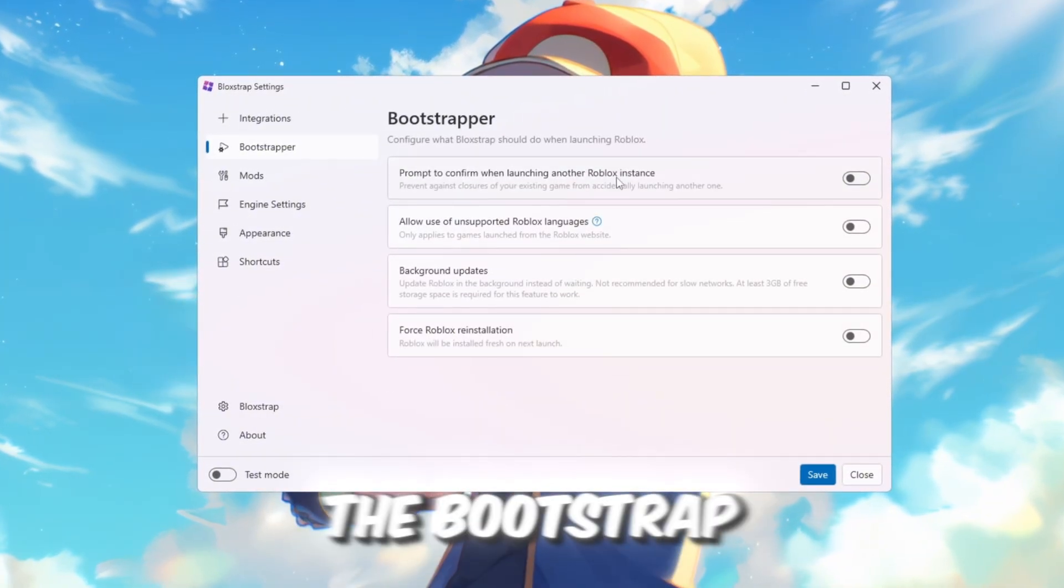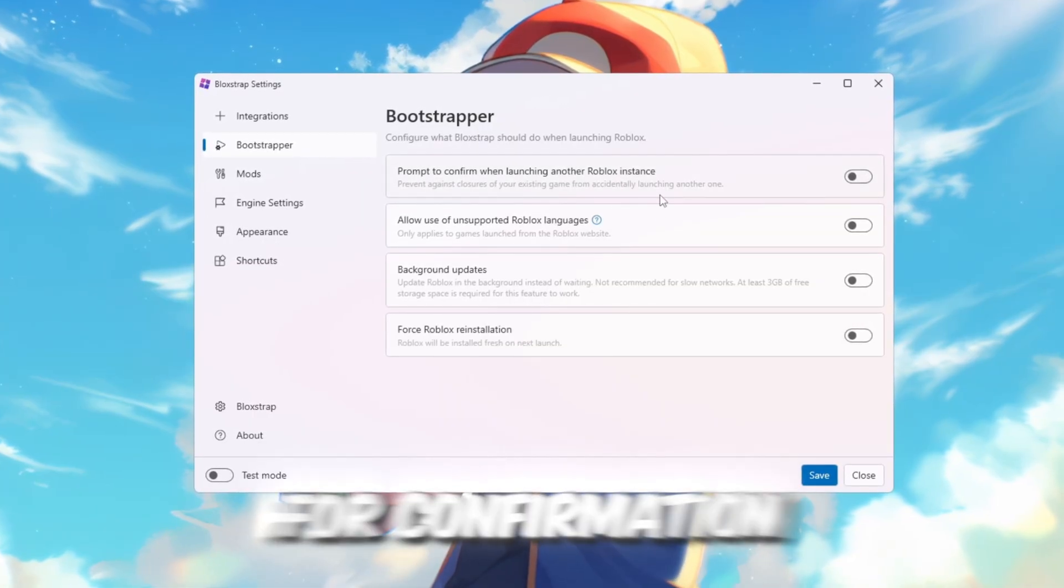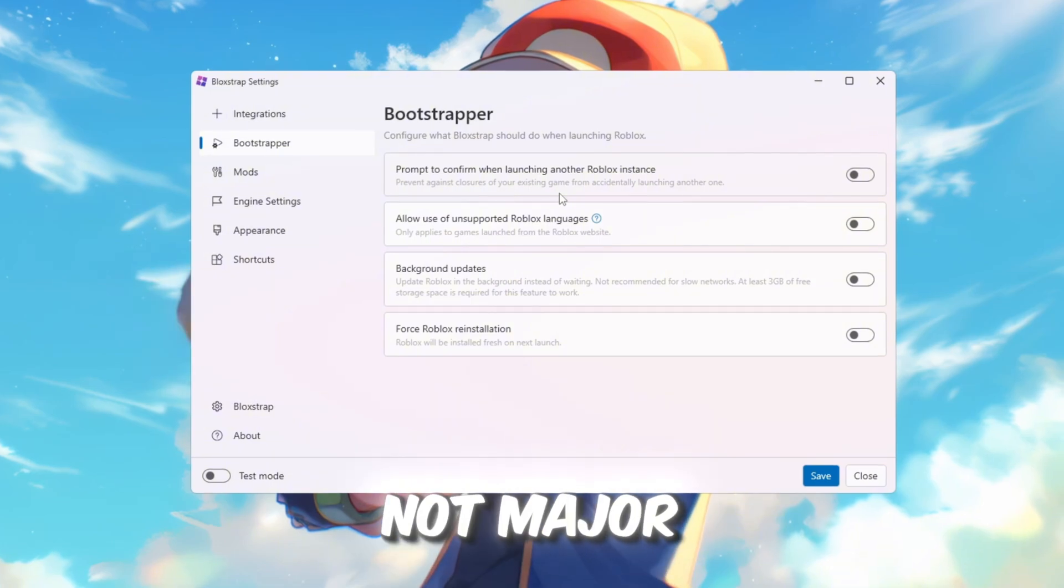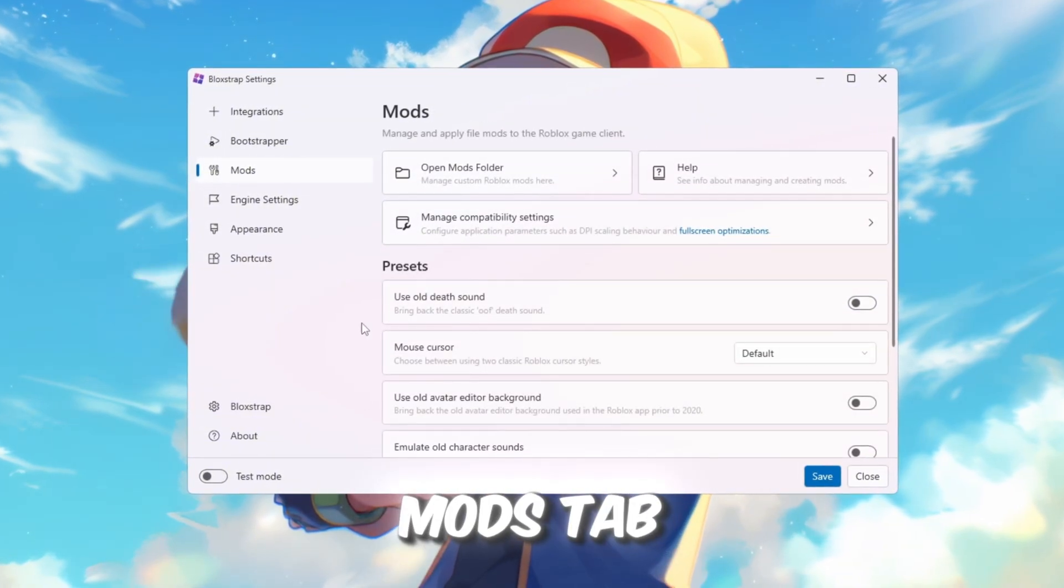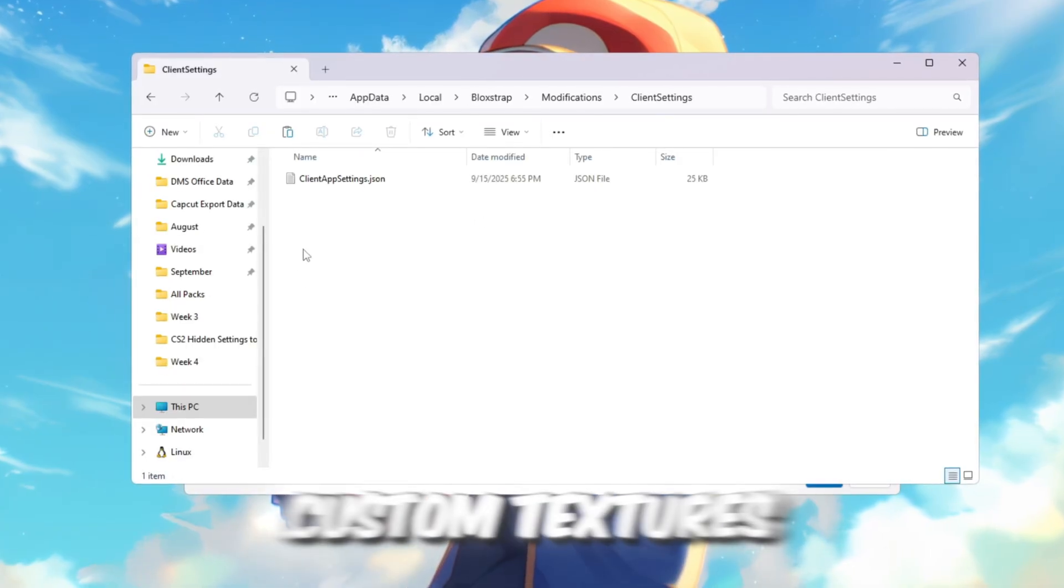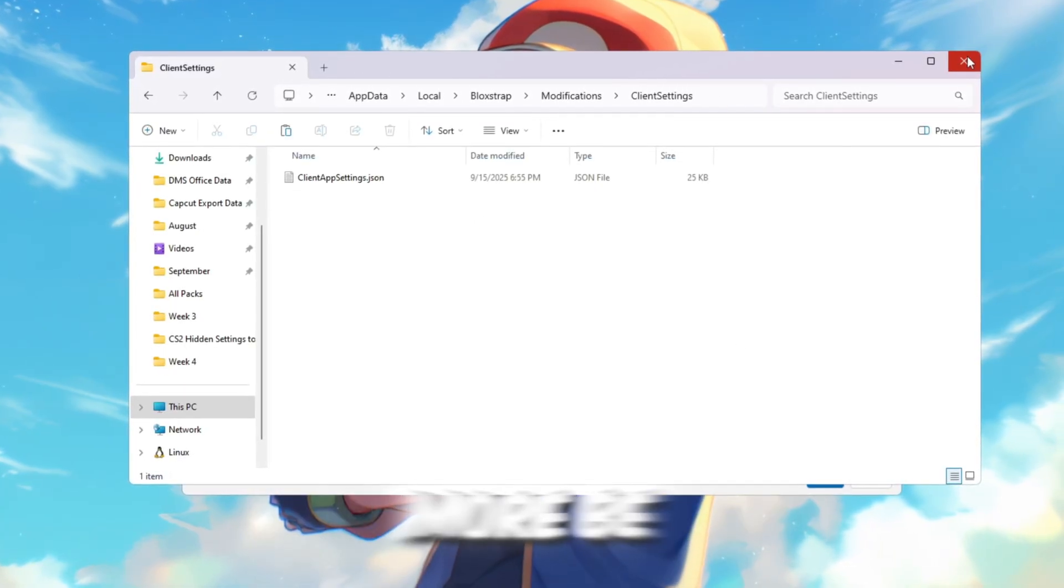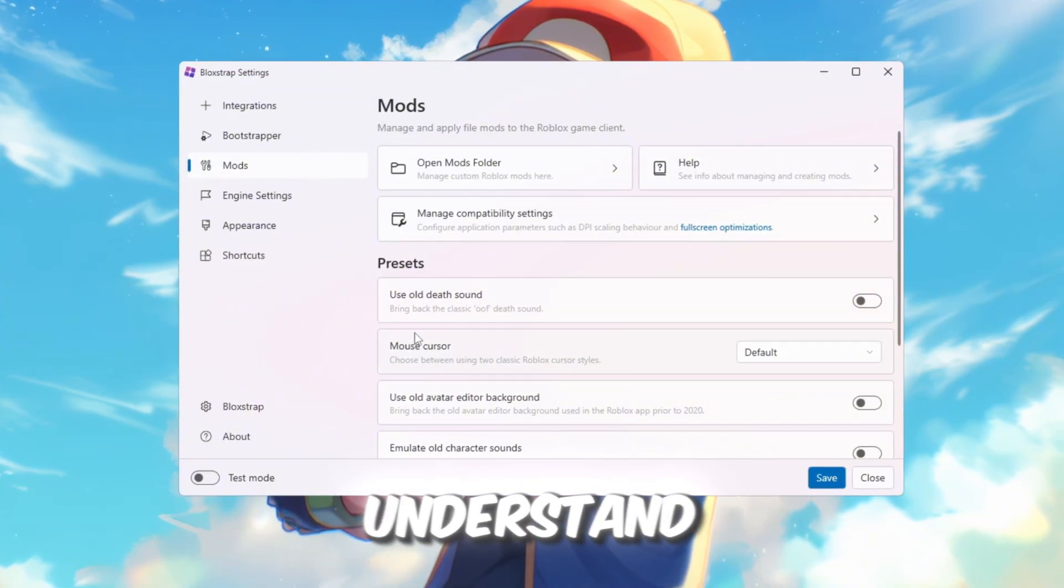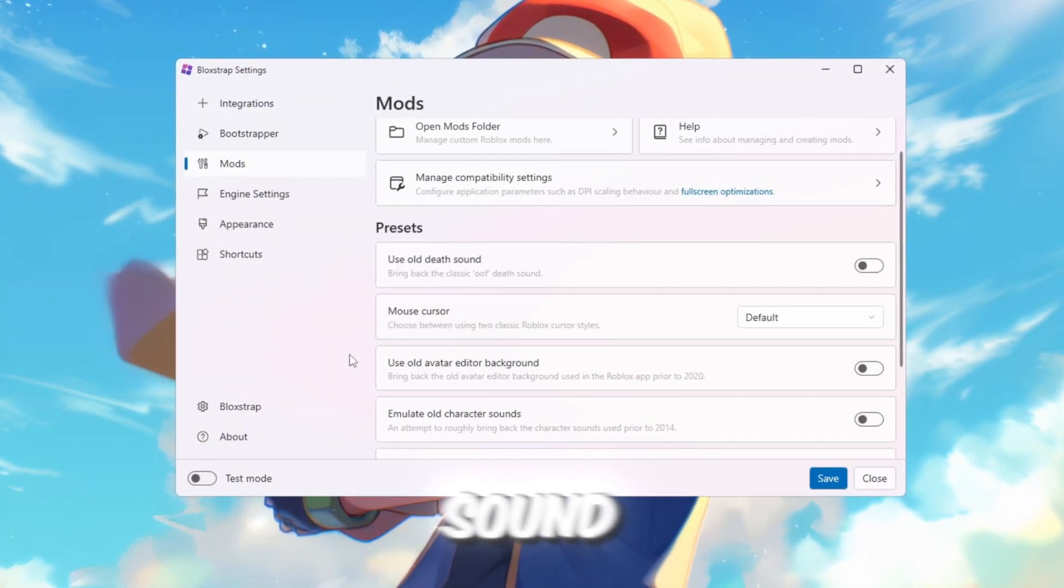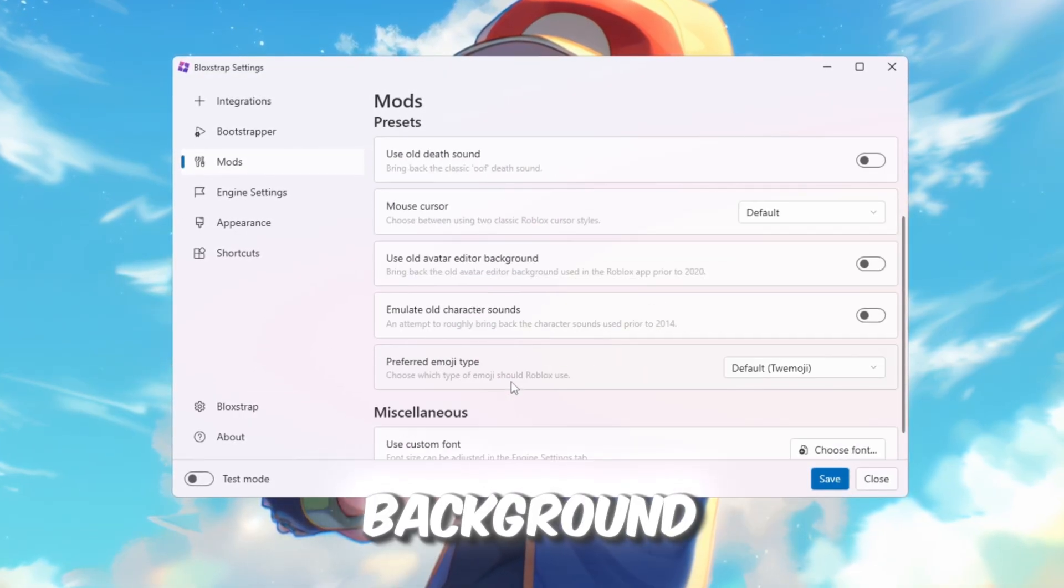Next, check the Bootstrapper tab. It has simple options like asking for confirmation before Roblox opens. These are not major but still useful. Now move to the Mods tab. This is where you find the Mods folder where you can add custom textures, sounds, and more. Be careful here, only change what you understand. You can also enable fun features like Use Old Death Sound, Mouse Cursors, and Old Avatar Editor Background.